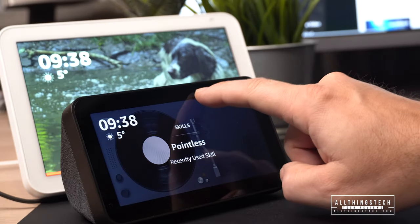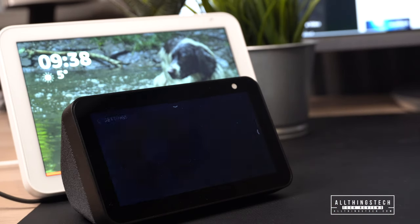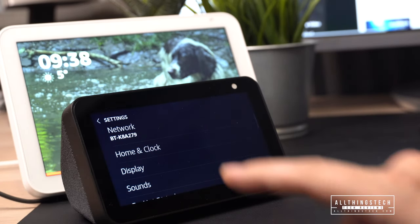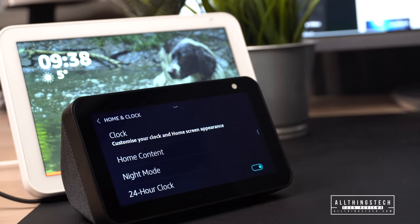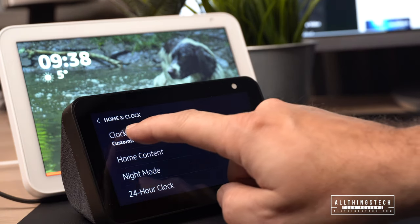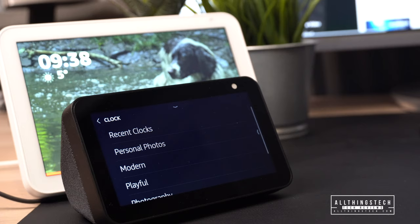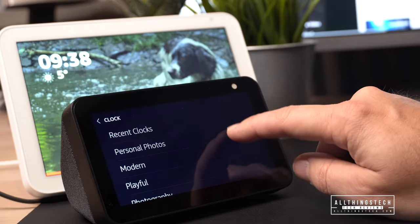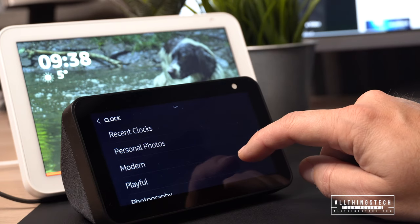On the Echo Show 5 there are two ways to access the clock. You can either swipe down from the top, click on settings, and then click on home and clock. That will bring up a screen where you can make changes to the home content or to the clock itself, with all the different options to choose from. Or you can just ask to customize the clock and that will take you straight into this screen.